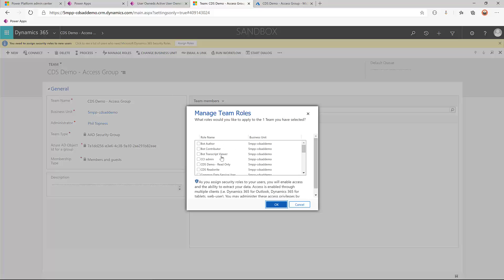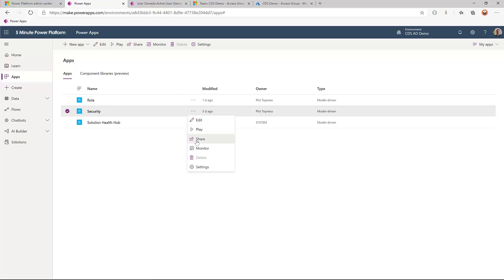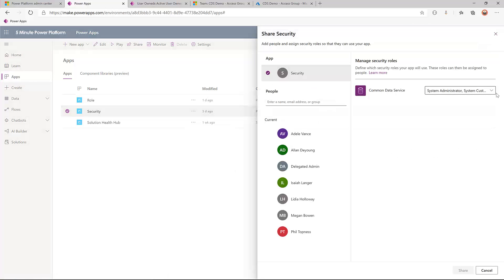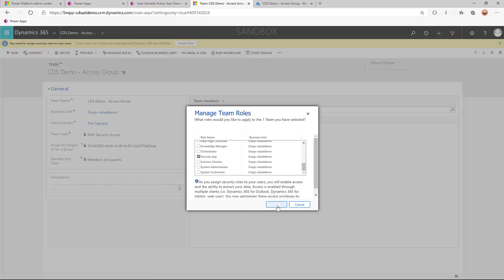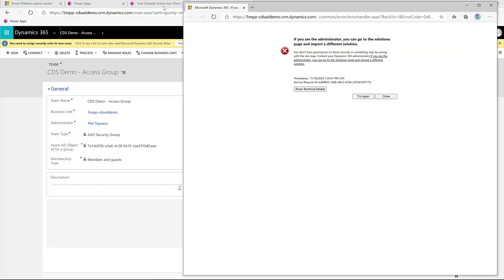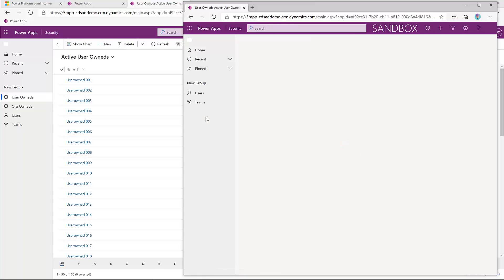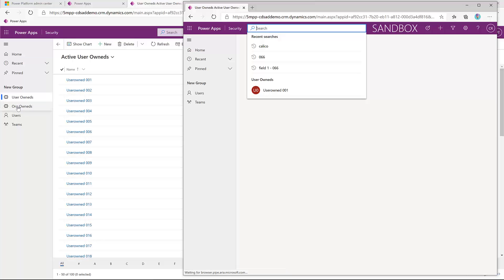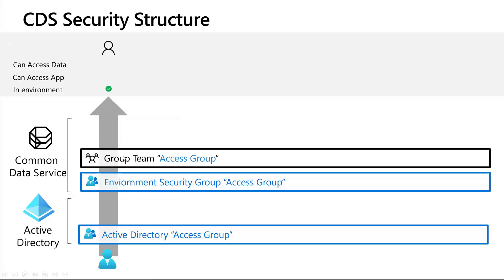We need to give this team a security role. I'm going to give it the security app security role, because if we look at the app in the makers, my security app is shared with my security app role. So by giving this team that security role, it will give users access to the app. Now when we come back as our read restricted user and paste in the link to the app, they have access to the app, but not any of our protected records — neither user-owned nor org-owned records.